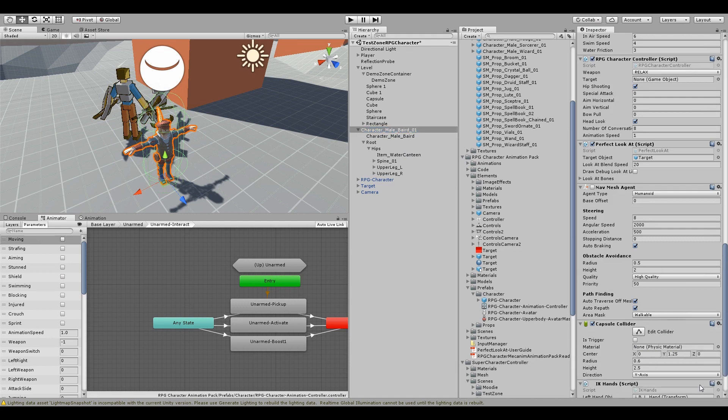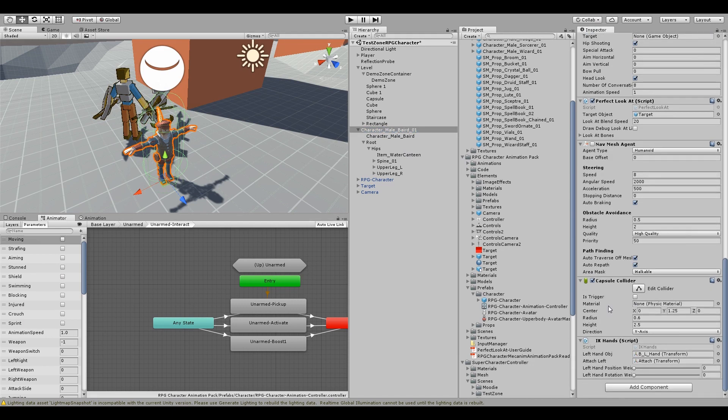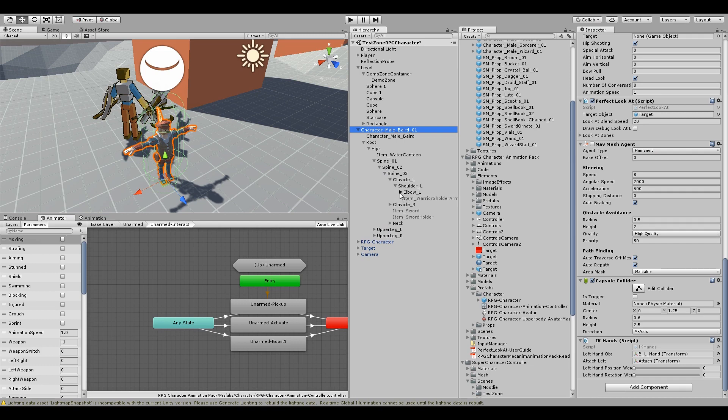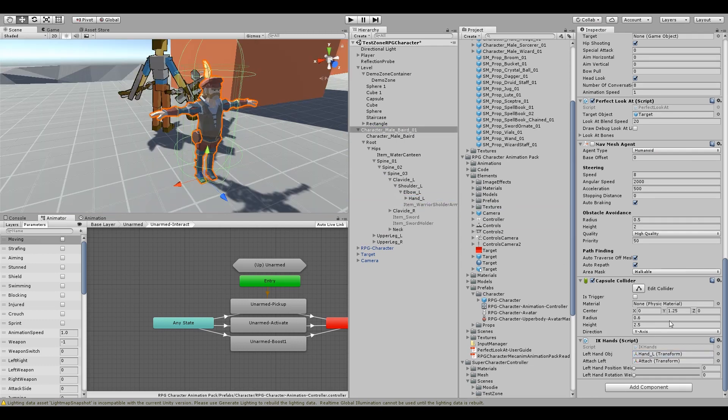The IK hands is now basically integrated in and will automatically blend on and off anytime your character is using two-handed weapons. So you need to set the left hand object, the attach left gets automatically updated so you don't have to worry about that.